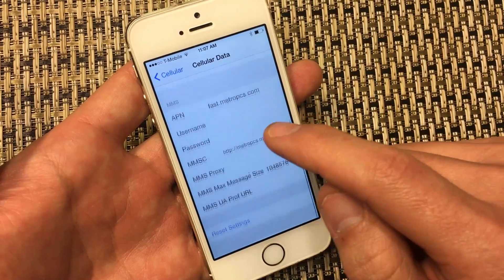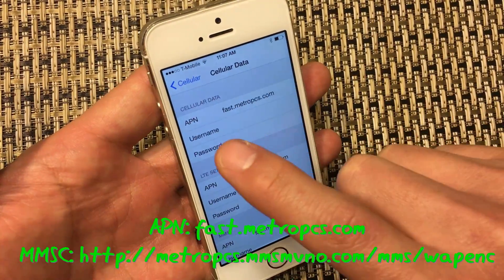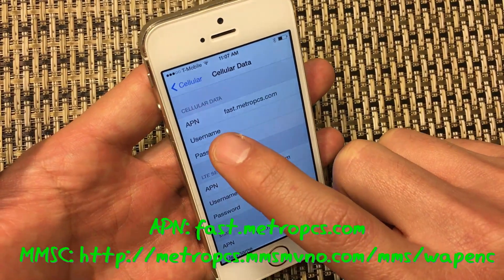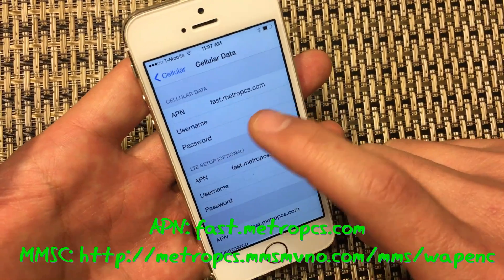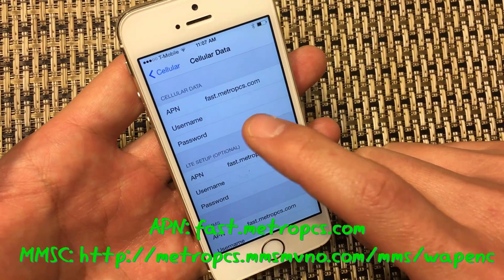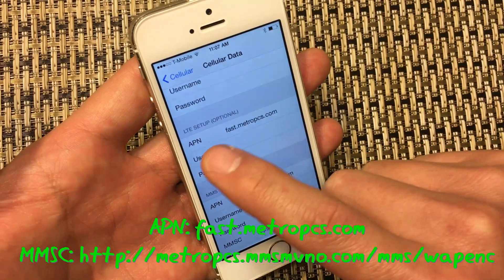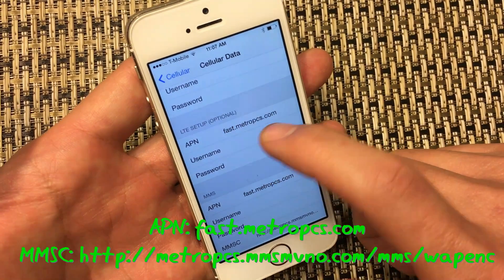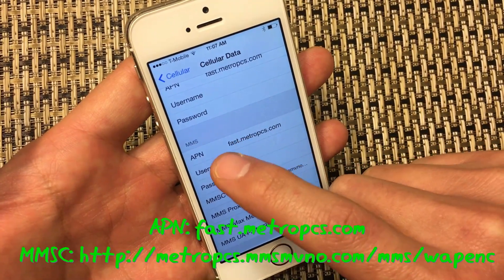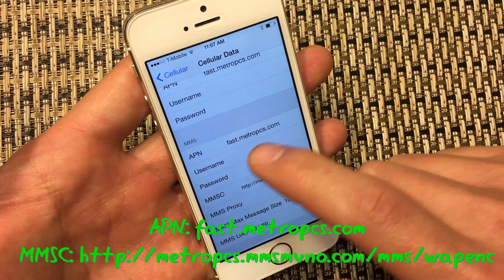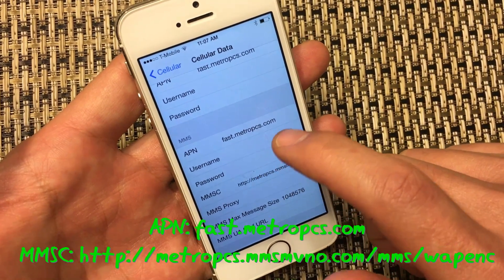There are four things we need to change on here. Under Cellular Data for the APN, you want to type in fast.metropcs.com. The same under APN here under LTE Setup if you have that option, and the same under MMS — you want to also type in fast.metropcs.com.